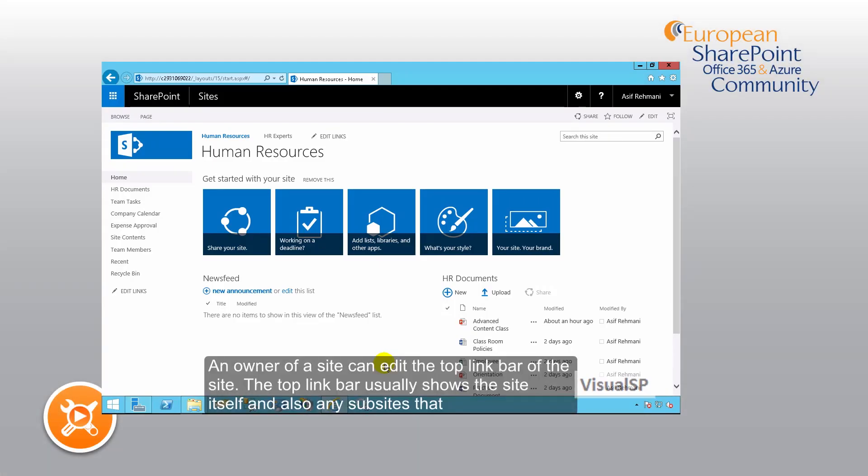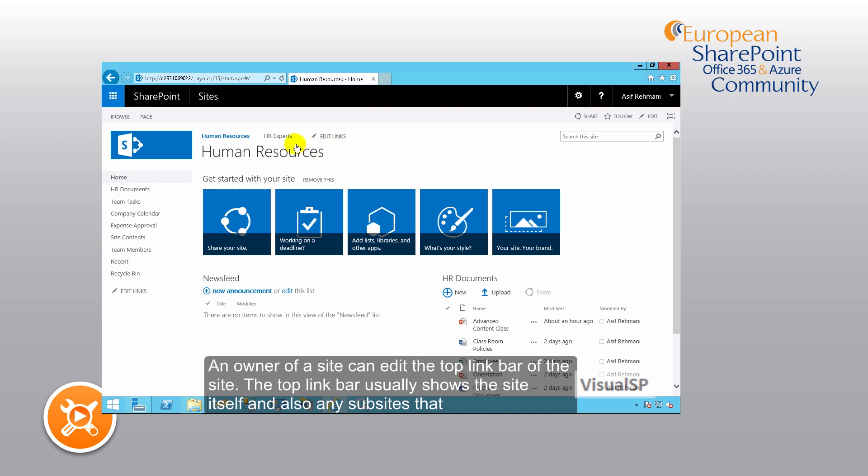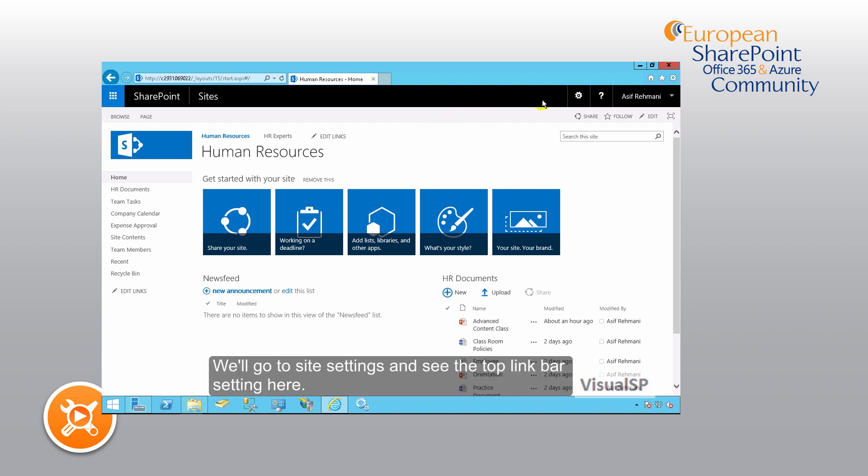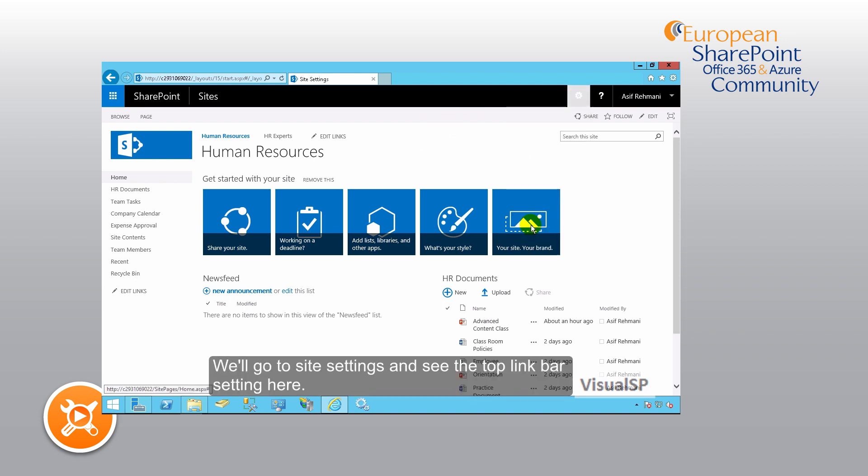An owner of a site can edit the top link bar of the site. The top link bar usually shows the site itself and also any subsites that are underneath this site. We'll go to site settings and see the top link bar setting.